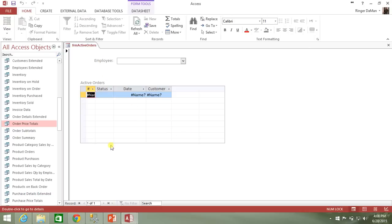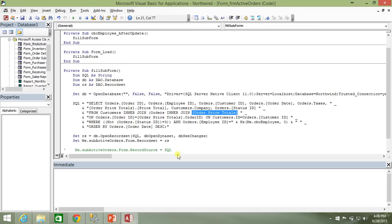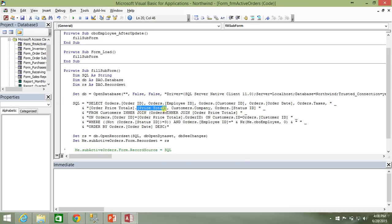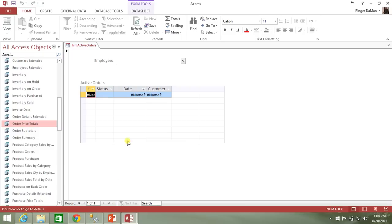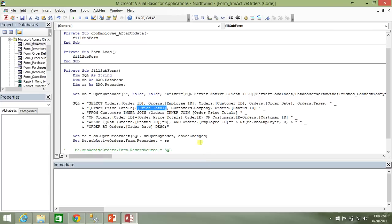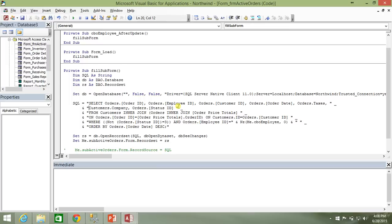And if you do some hunting around, you'll discover that it's really kind of irrelevant. This order price totals, it's doing an aggregate in another query that's being referenced. And it's giving us this price total. But as it turns out, if you look at the form, at the subform, there is no price totals coming out here. So really, it's kind of unnecessary. It's a field that's being returned for no particular reason. So I'm just going to go ahead and remove this.